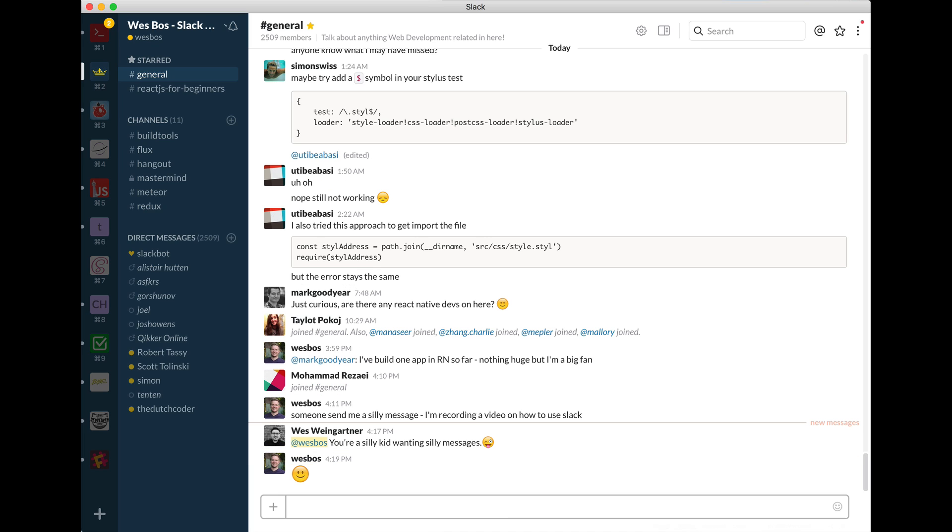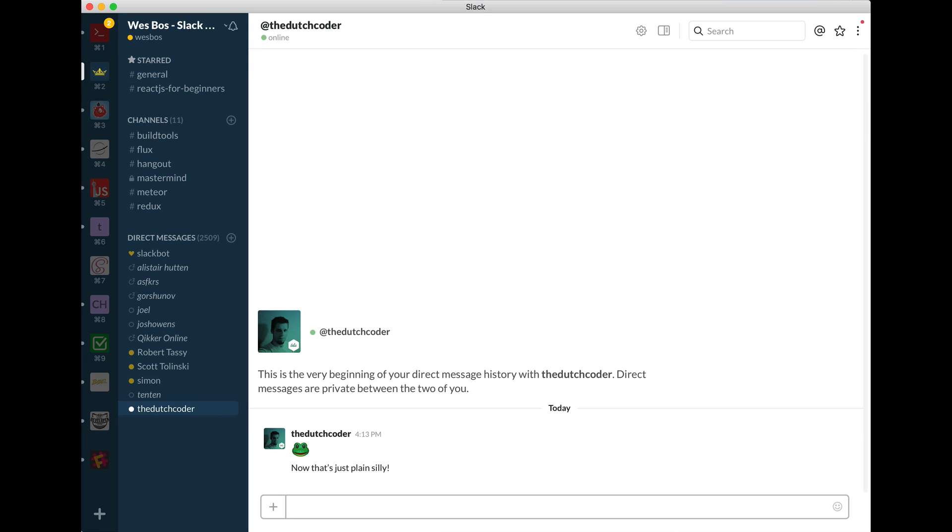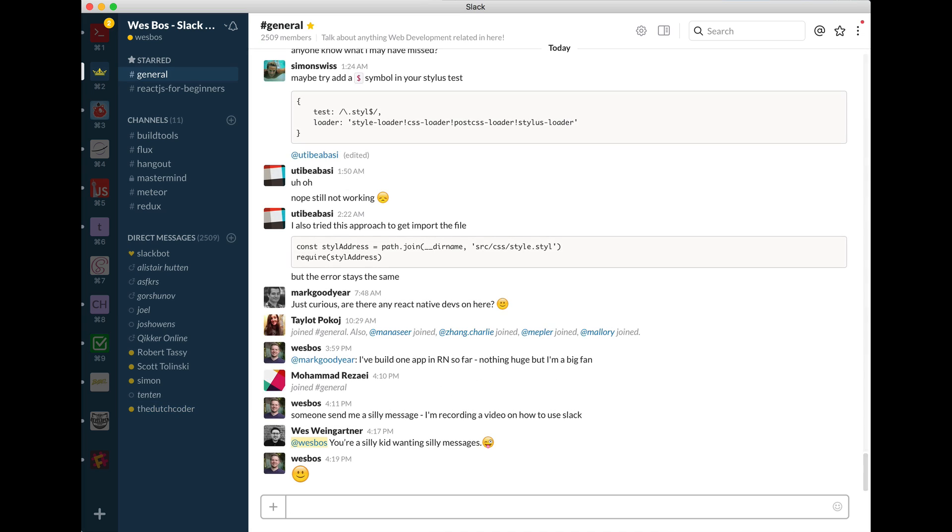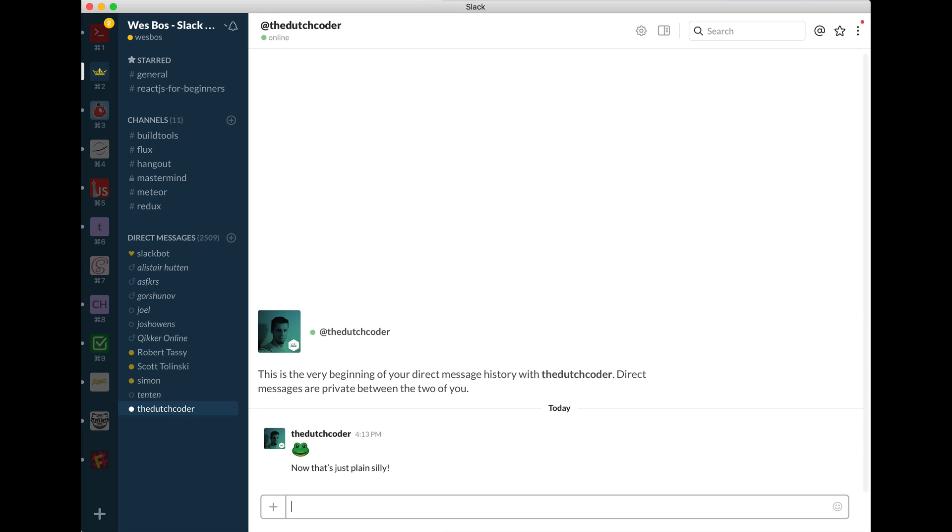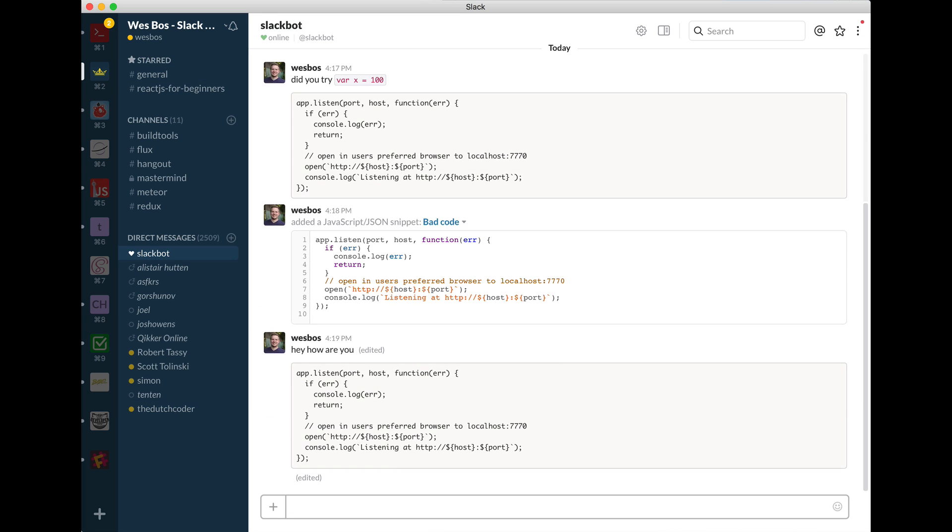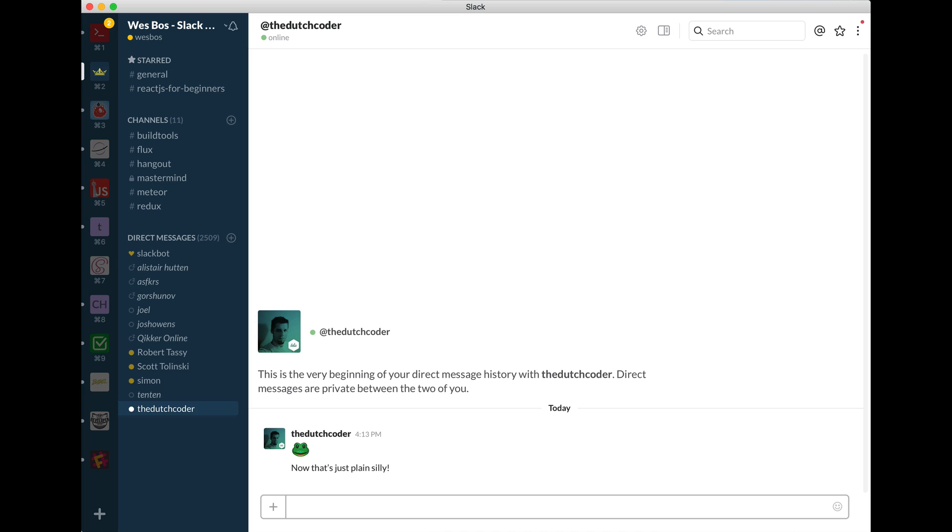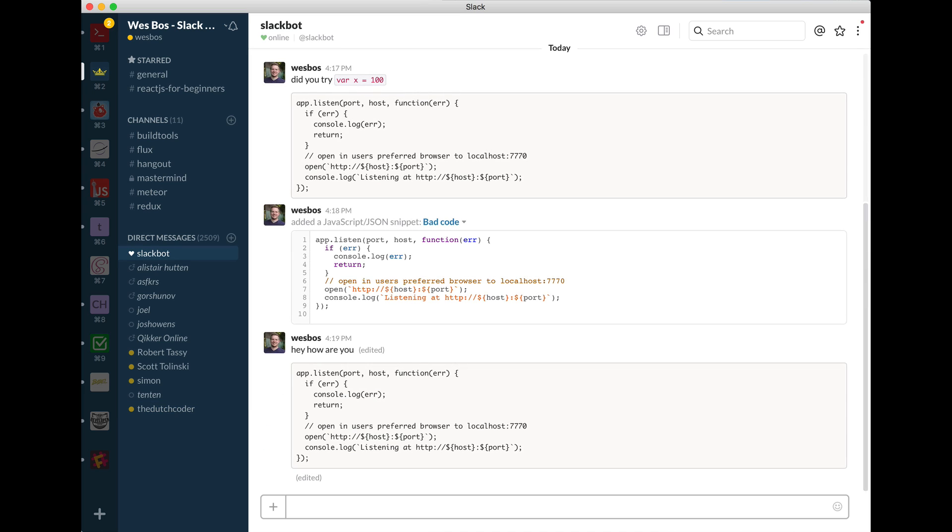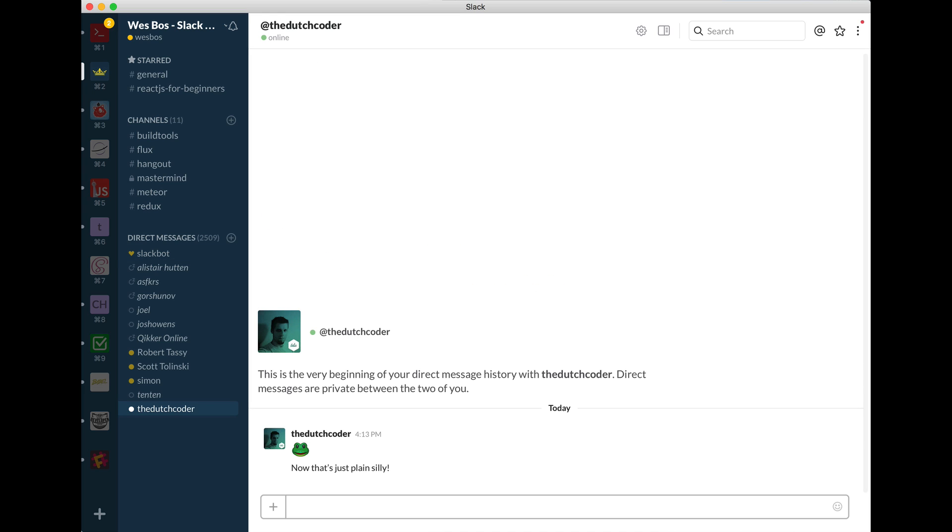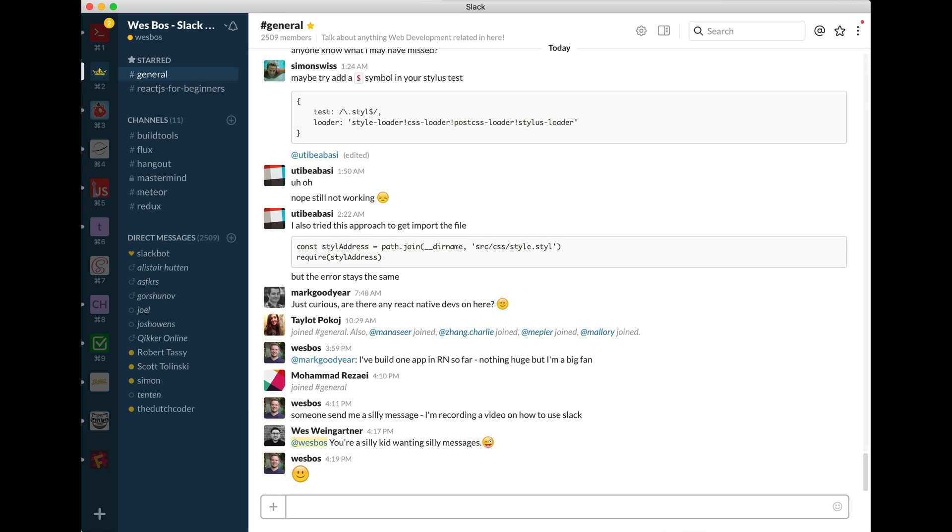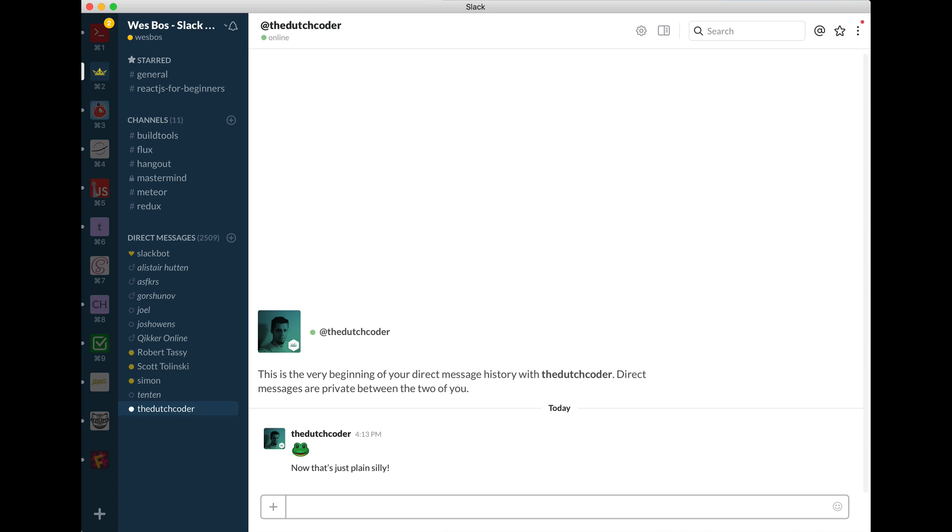You can also go ahead and hold down your command and alt. I believe it's control and alt on Windows and use your arrow keys. And what this will do is I'm just pressing arrow left and arrow right. And this just kind of cycles you through your most recent. So I was at Slackbot, then I was with Dutch coder, then I was in general and you can just go back and forth between all your conversations.